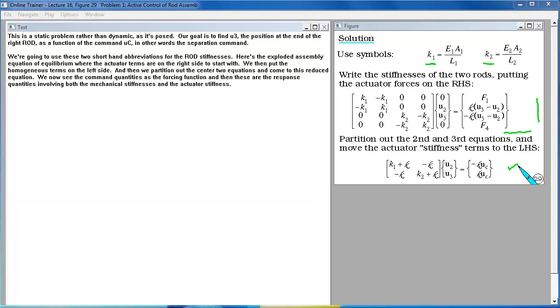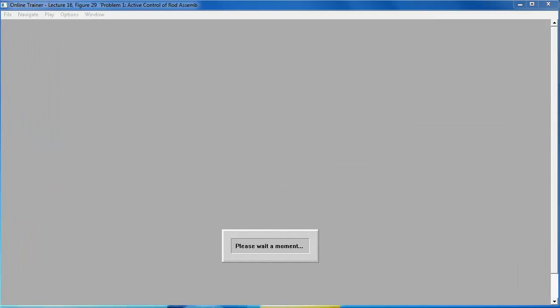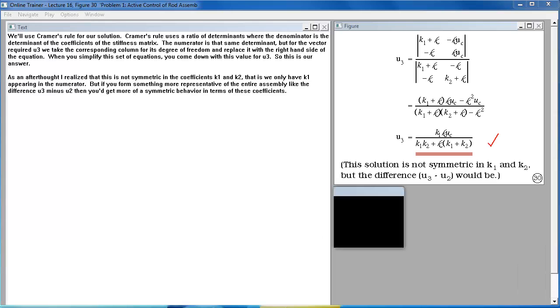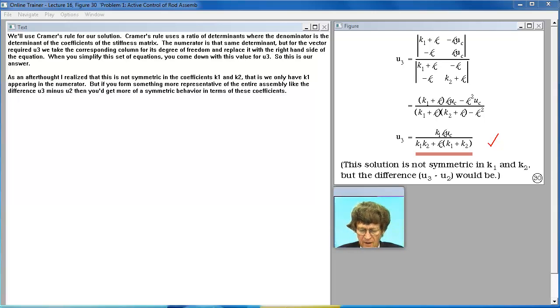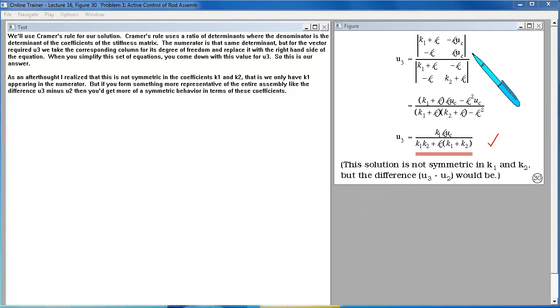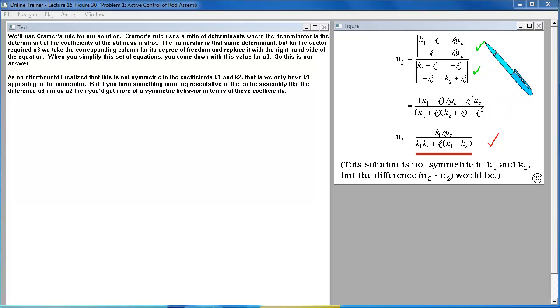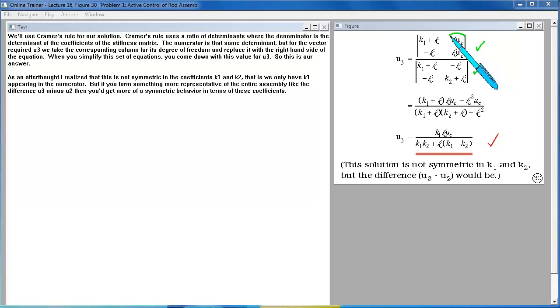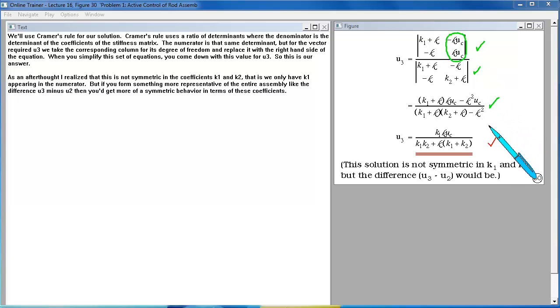We'll use Cramer's rule for our solution. Cramer's rule uses a ratio of determinants where the denominator is the determinant of the coefficients of the stiffness matrix. The numerator is that same determinant but for the vector required U3 we take the corresponding column for its degree of freedom and replace it with the right hand side of the equation. When you simplify this set of equations you come down with this value for U3. So this is our answer.